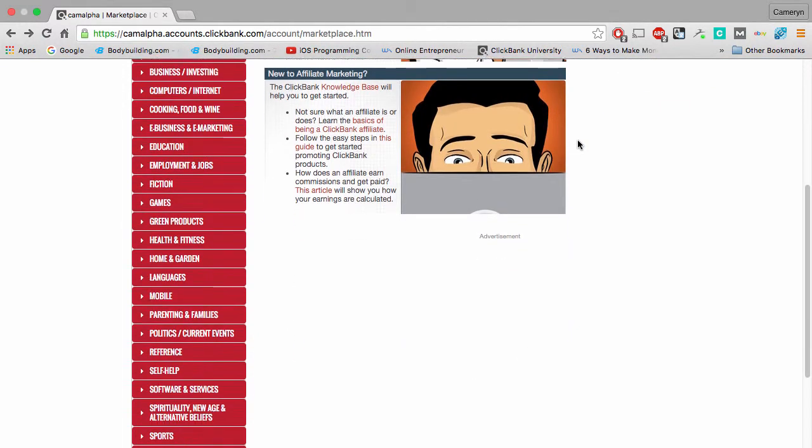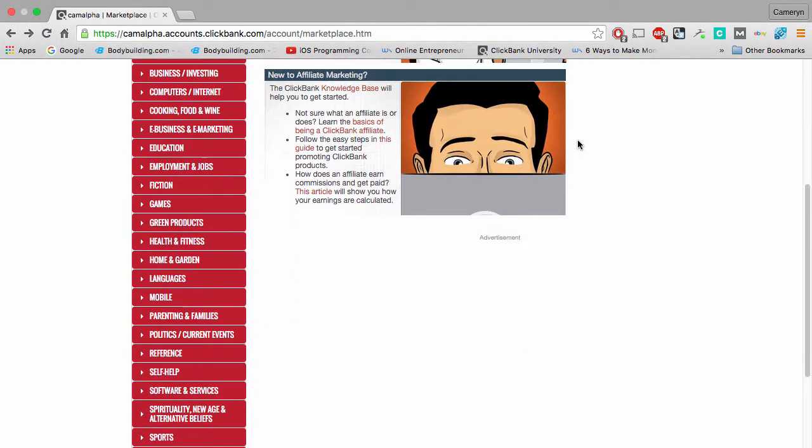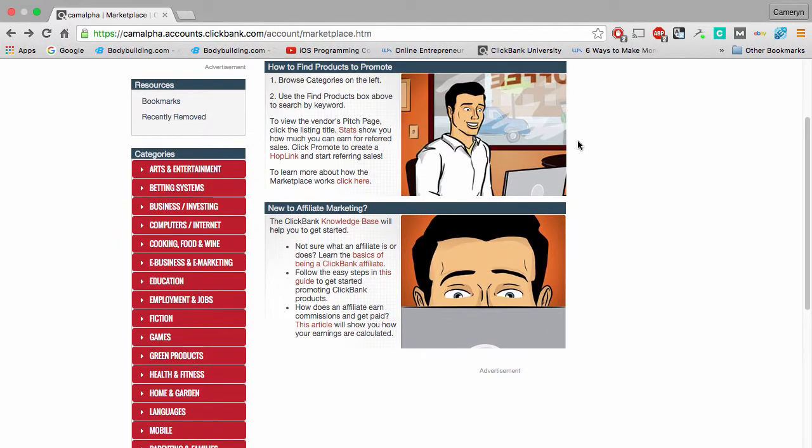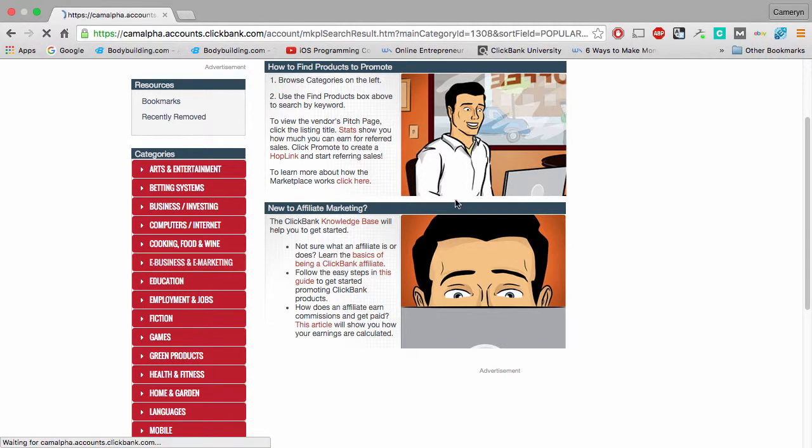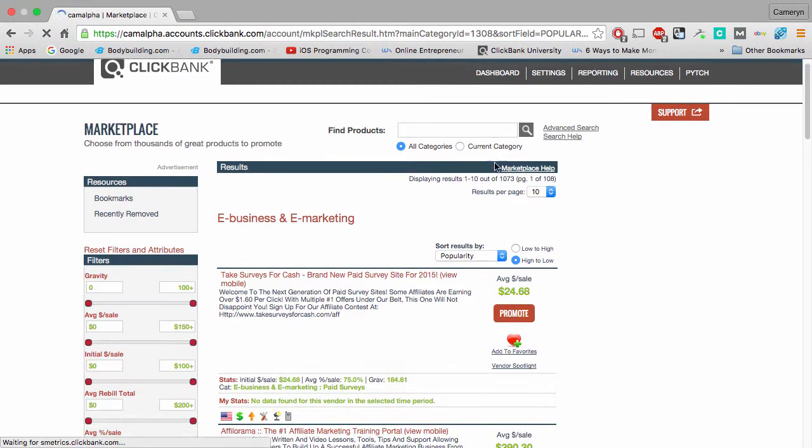That should bring you to the ClickBank affiliate marketplace. It shows you a lot of niches, a lot of categories regarding all the products that they have for sale here. What we're going to focus on today is just internet marketing, so we're going to click on e-business and e-marketing right here.